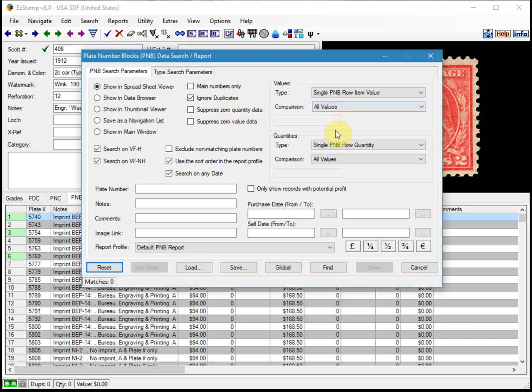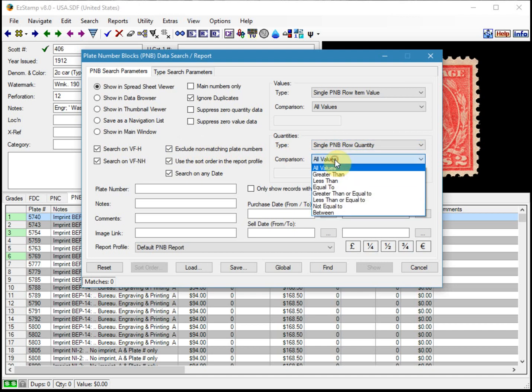So I'll show you how you do that. You click on exclude non-matching plate numbers. And then where it says PNB row quantity instead of all values, what we're going to do is say anything greater than zero.